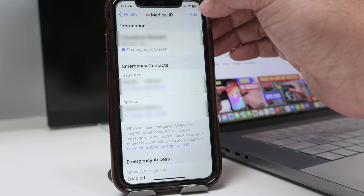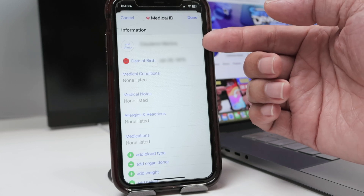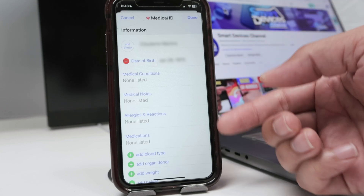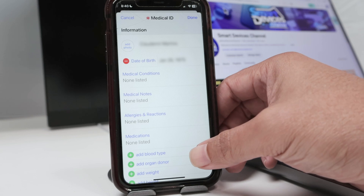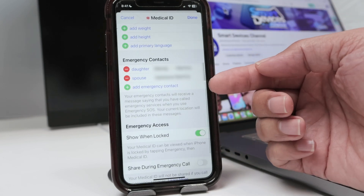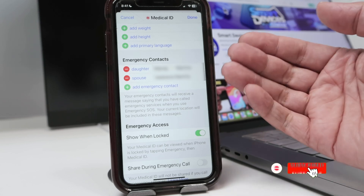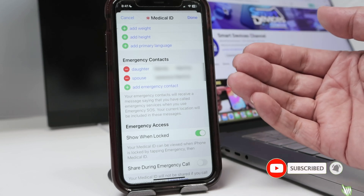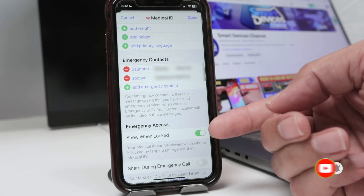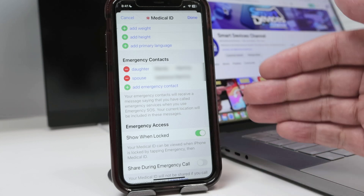If you want to edit this information, just tap here and you see your name. You can add a photo and more information here. To add an extra contact, just scroll down and click here to add an emergency contact. After that, you can enable it to show when your screen is locked, and you're good to go.